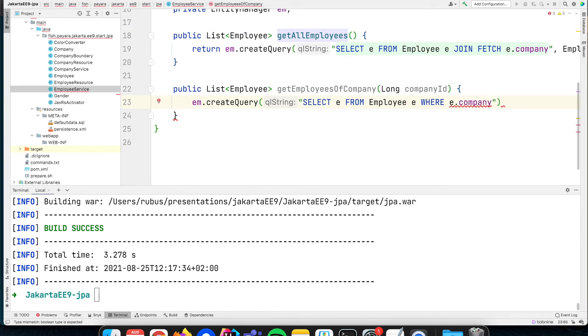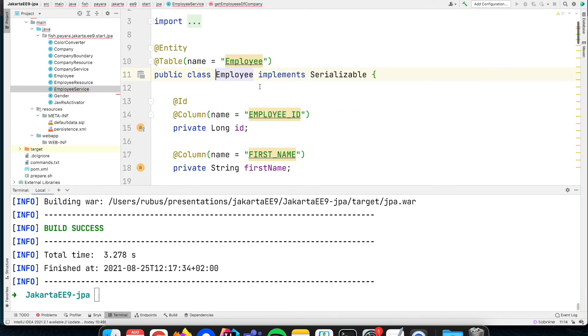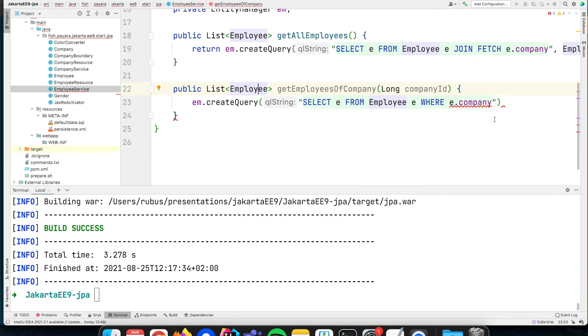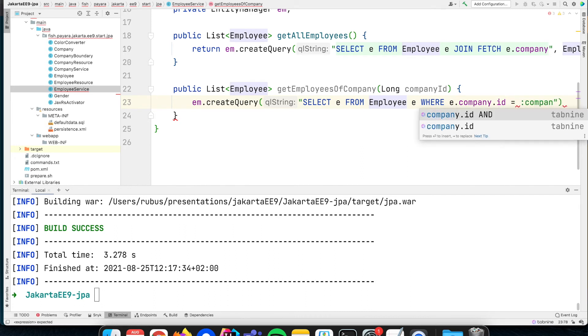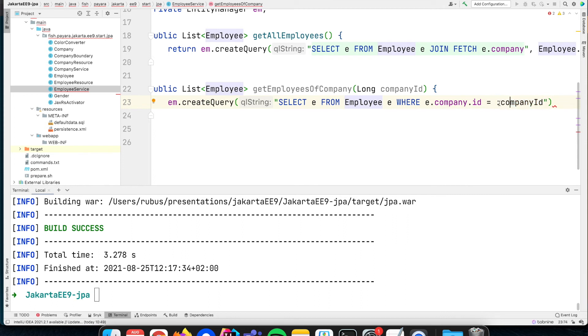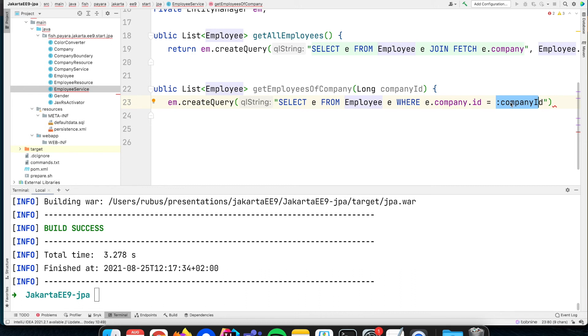Then we are specifying that we want to have a restriction on the ID, which equals that company ID. Placeholders here are now named placeholders, not as with JDBC plain JDBC where you have just a question mark and you need to do it in a numbered fashion. This is much easier because you can have a name and later give this parameter value a value, and then it is used when the query is executed.